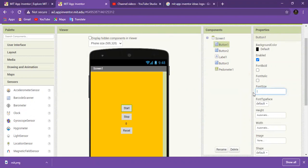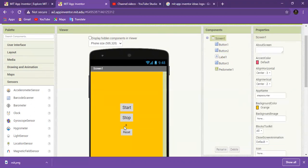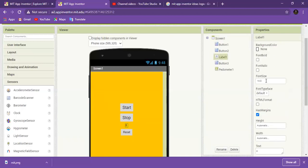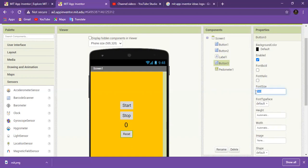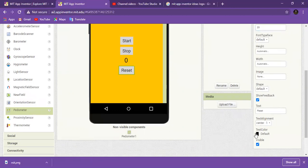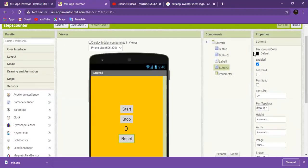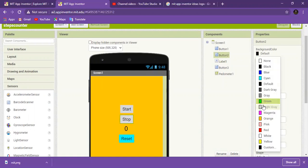Change this font size to 20, and change this one to 20 as well. Now for background color — this one looks good. For the Stop button, set the color to red.